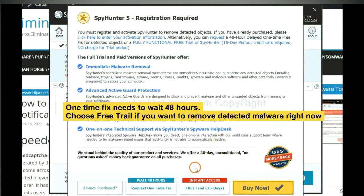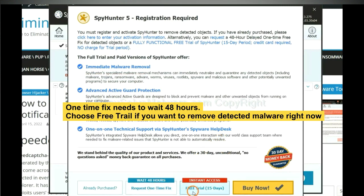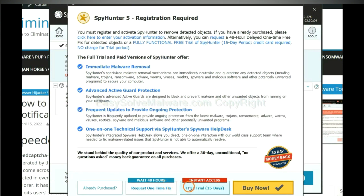The one-time fix will need you to wait 48 hours. If you want to remove all the detected malware now, you should choose free trial. It will solve all your problems.